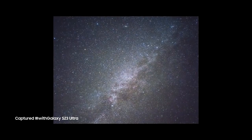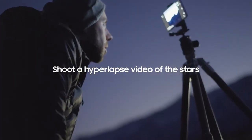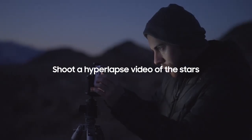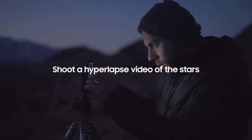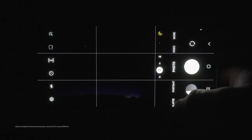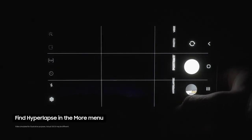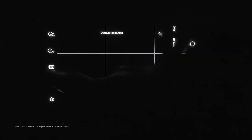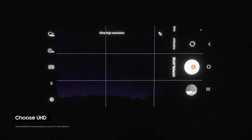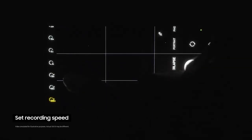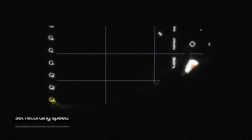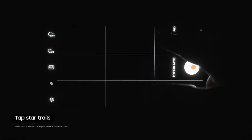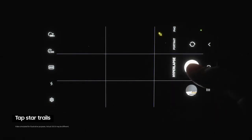So what if we want to go even further and show a video of the stars moving? First, open the camera app, then select Hyperlapse Mode from the More menu. Now choose UHD, and set the recording speed to X300. Now tap on the Star Trails option right here, and click the shutter.